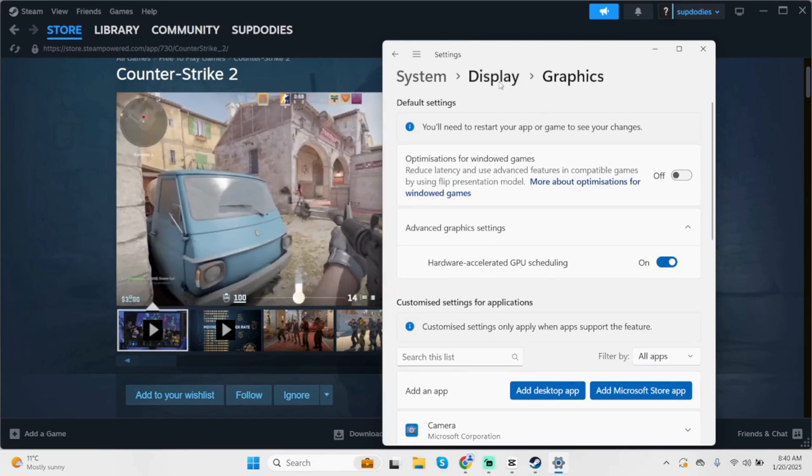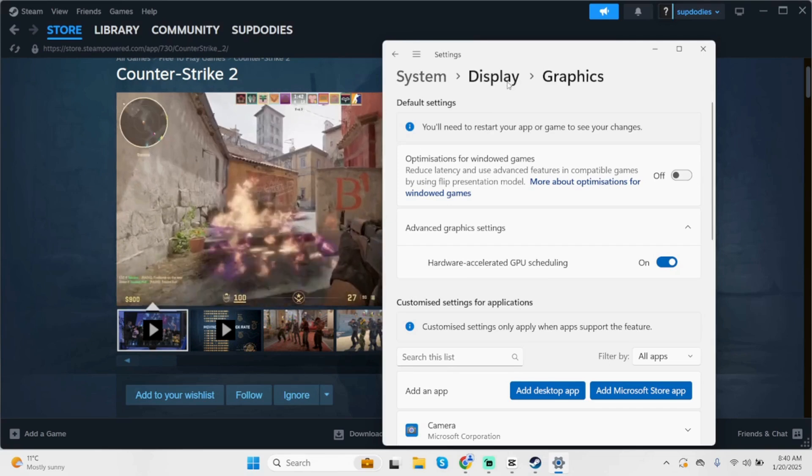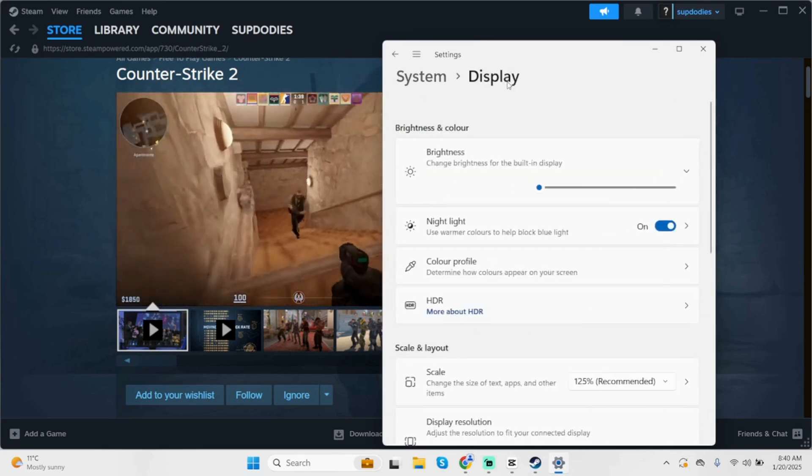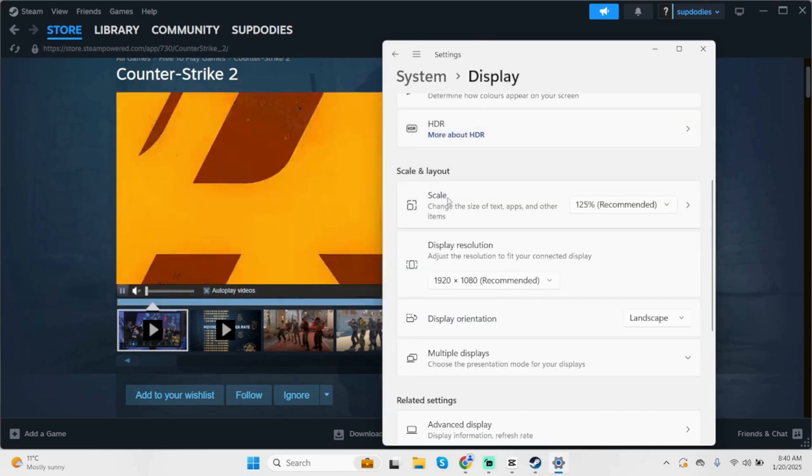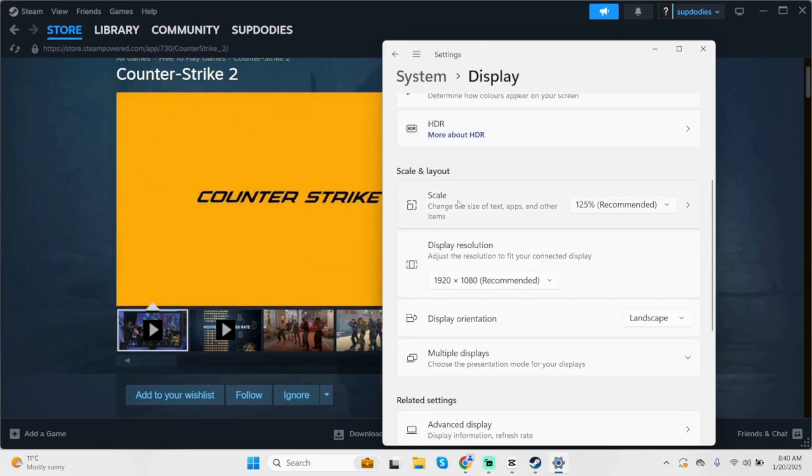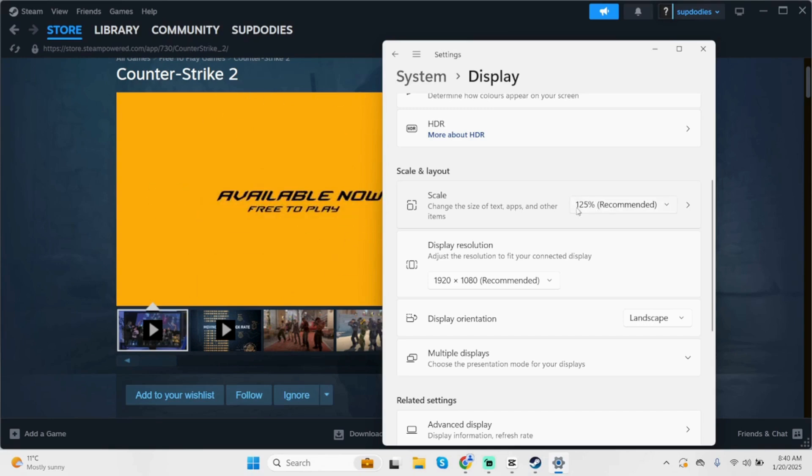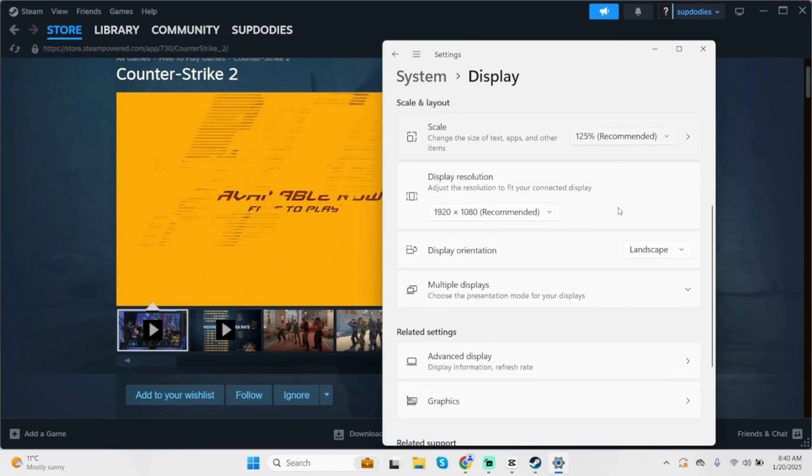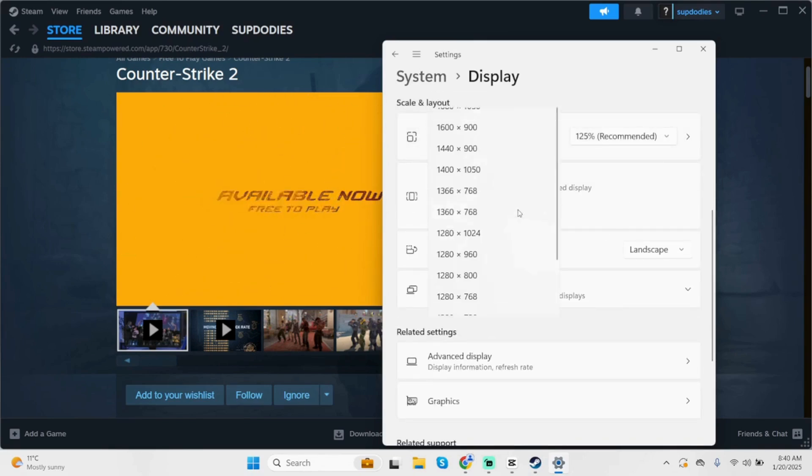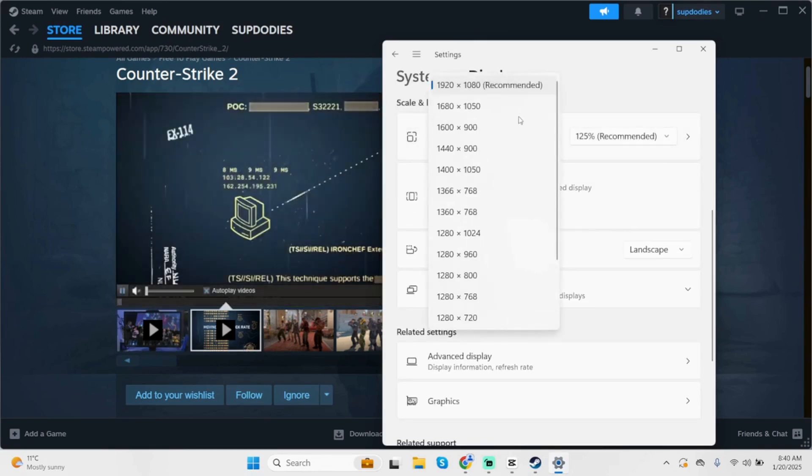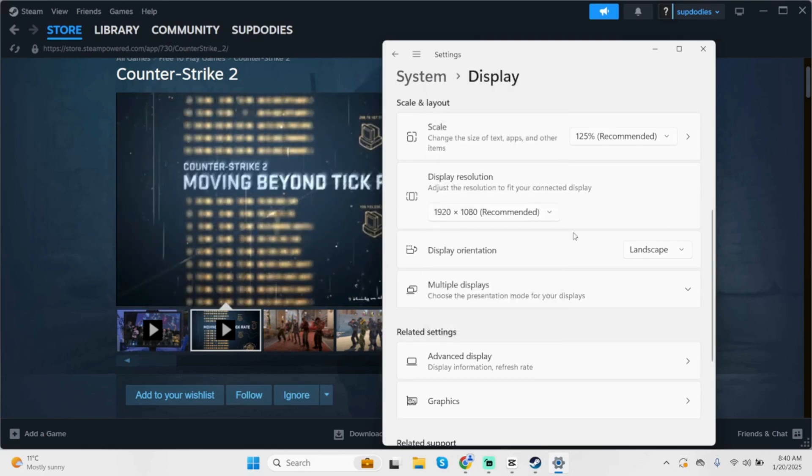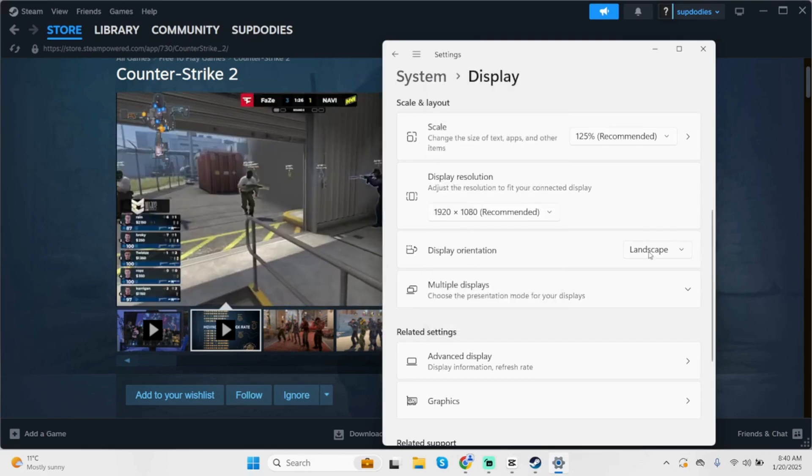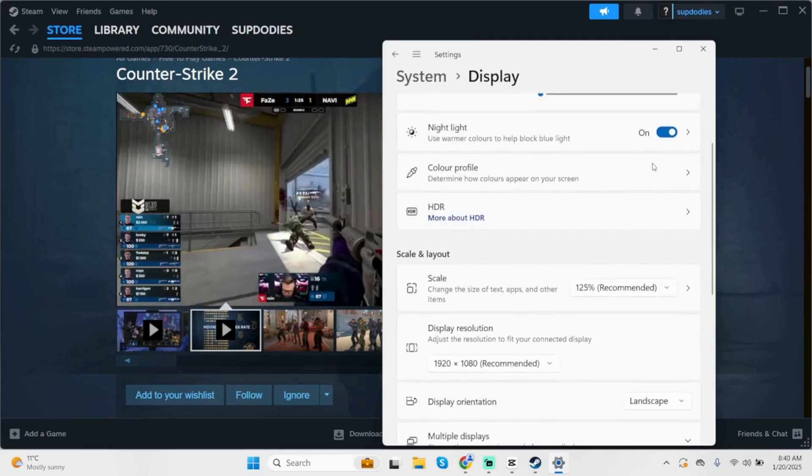Once done, click on this Display button. Scroll below under Scale and Layout. Make sure that you have toggled it on to 125, which is recommended for my PC. Under Display Resolutions, also make sure this is toggled on to recommended. And Display Orientation is Landscape.